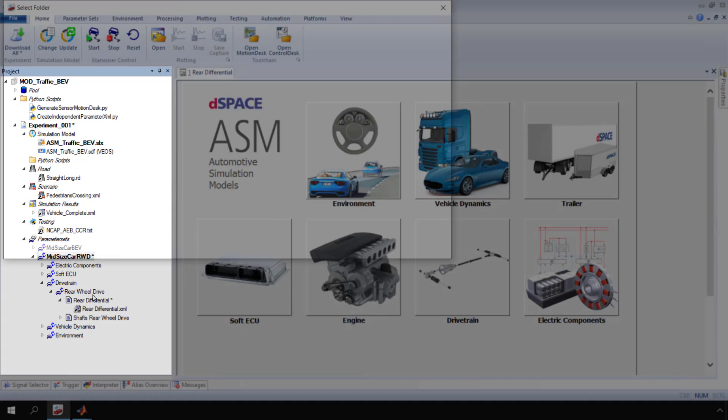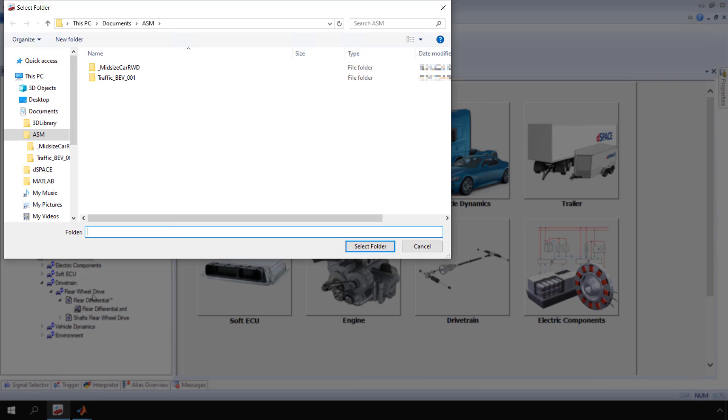The select folder dialog opens. Select a folder to which to save the model initialization files and click select folder.